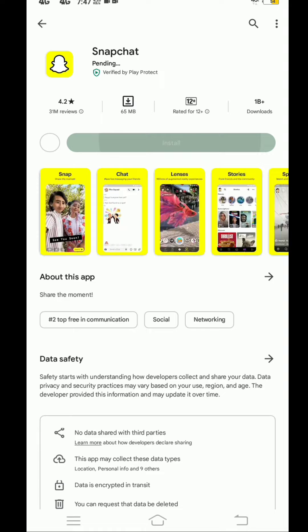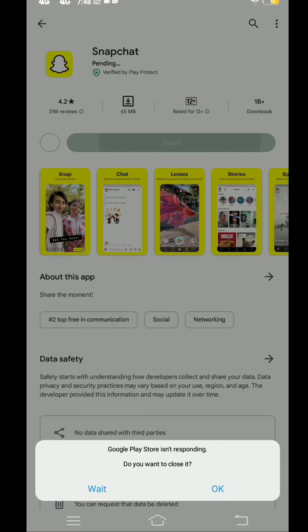You can see, I want to install an app. But it's not installing. While I'm waiting for the install, it shows a message: Google Play Store isn't responding.